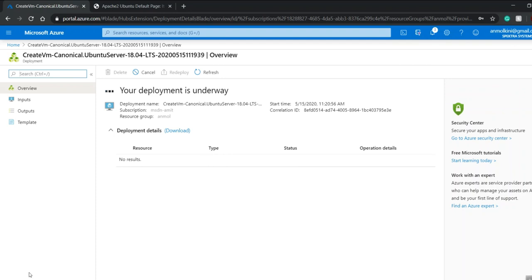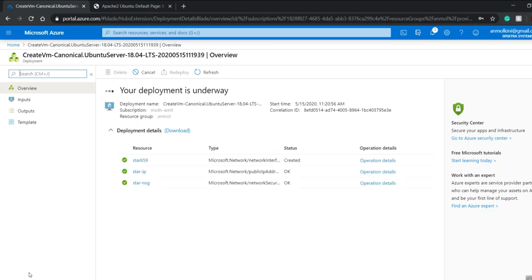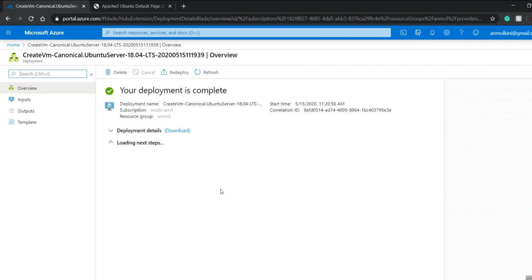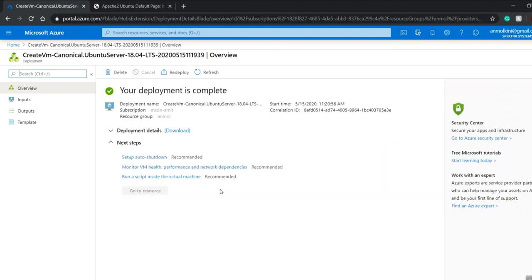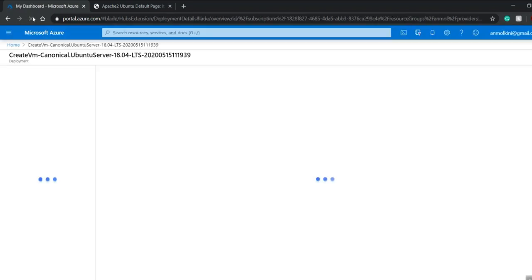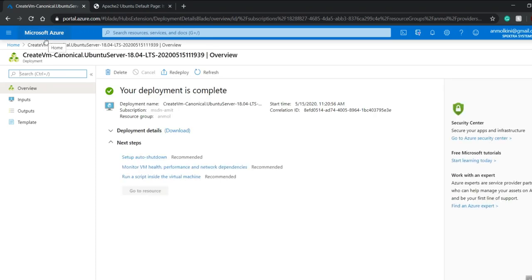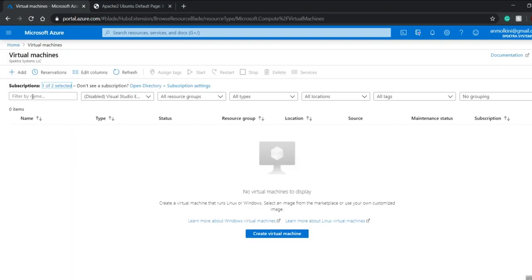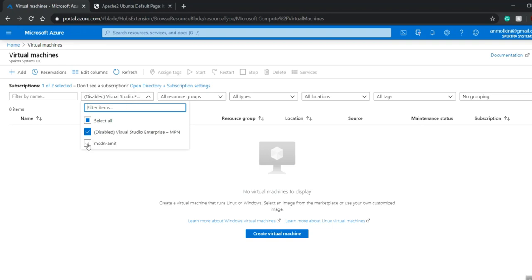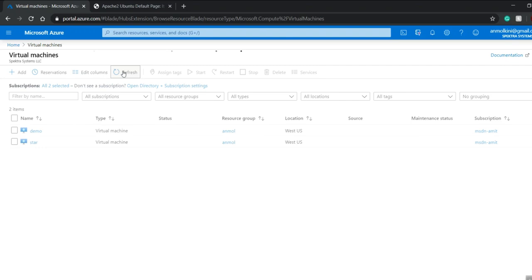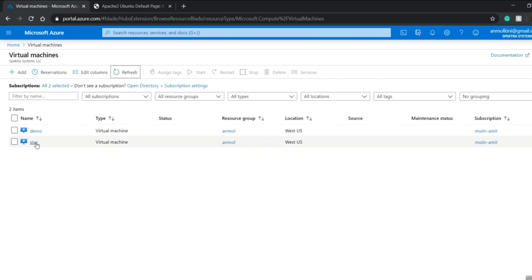AWS runs a bit faster than Azure. Since deployment is underway, I have to wait. My deployment has been completed. I'll go to the virtual machine I just created, which is named star. I'll click on refresh so I can see both virtual machines I've created recently.